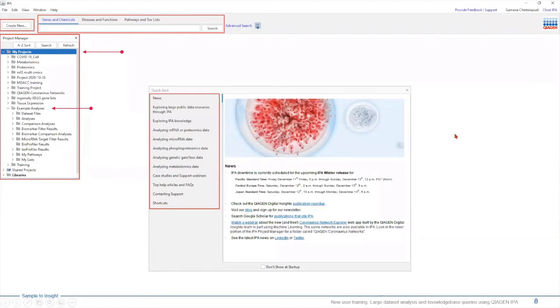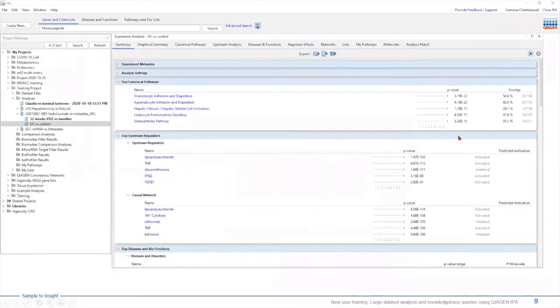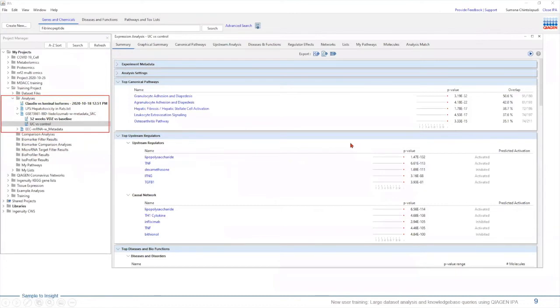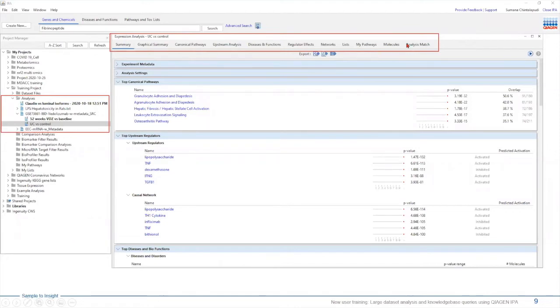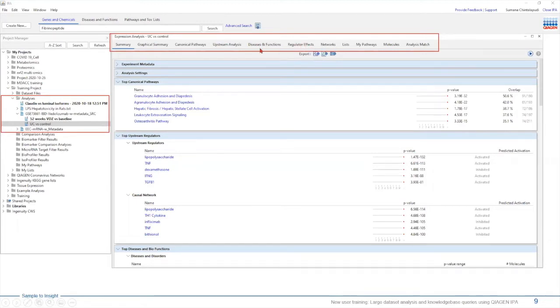When you upload the data into IPA and run core analysis, you will see this expression window. This window will display different tabs on top. This was generated after performing core analysis. Using these different tabs, you can then generate pathways, networks, identify biomarkers, regulators, etc. This will allow you to generate important data for writing grants, manuscripts, or simply generate a novel hypothesis that you can test in the lab.